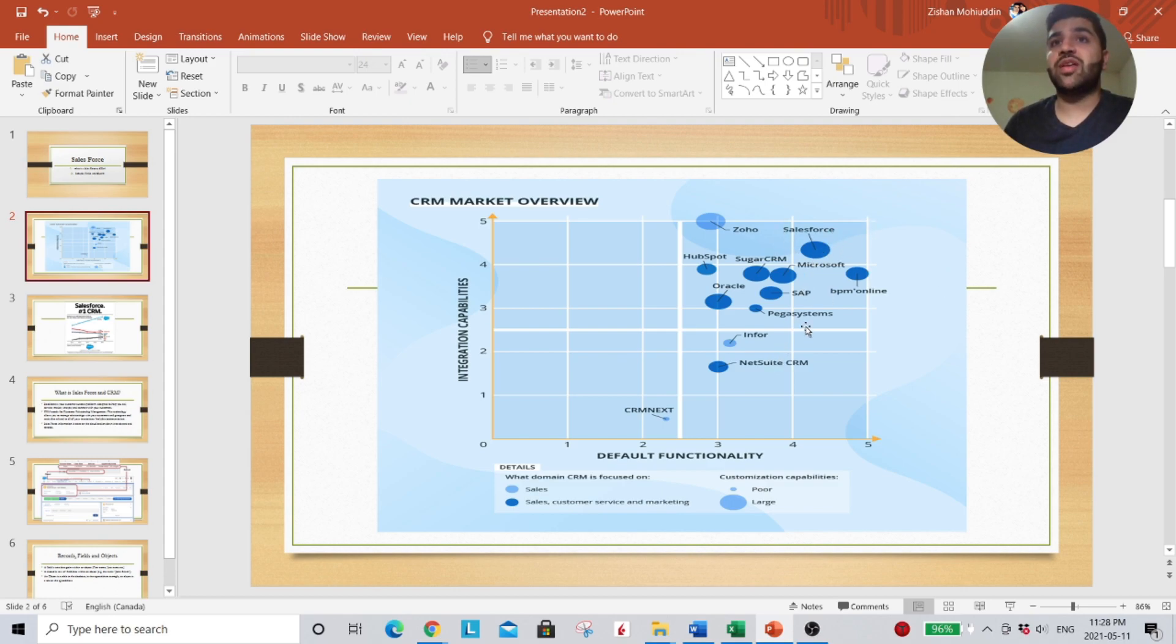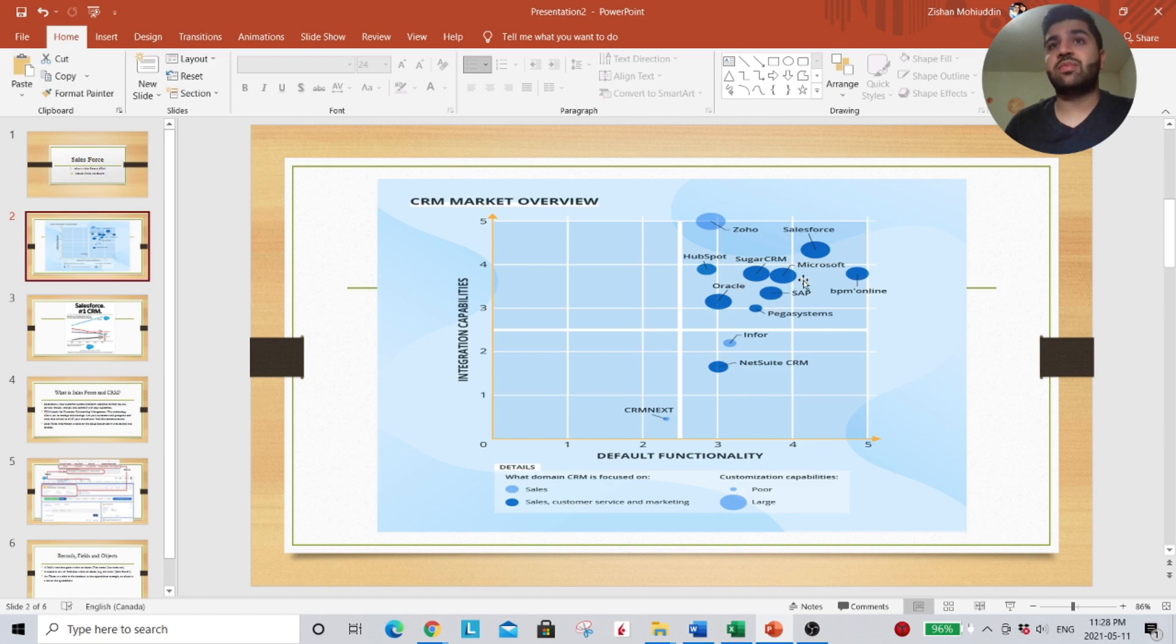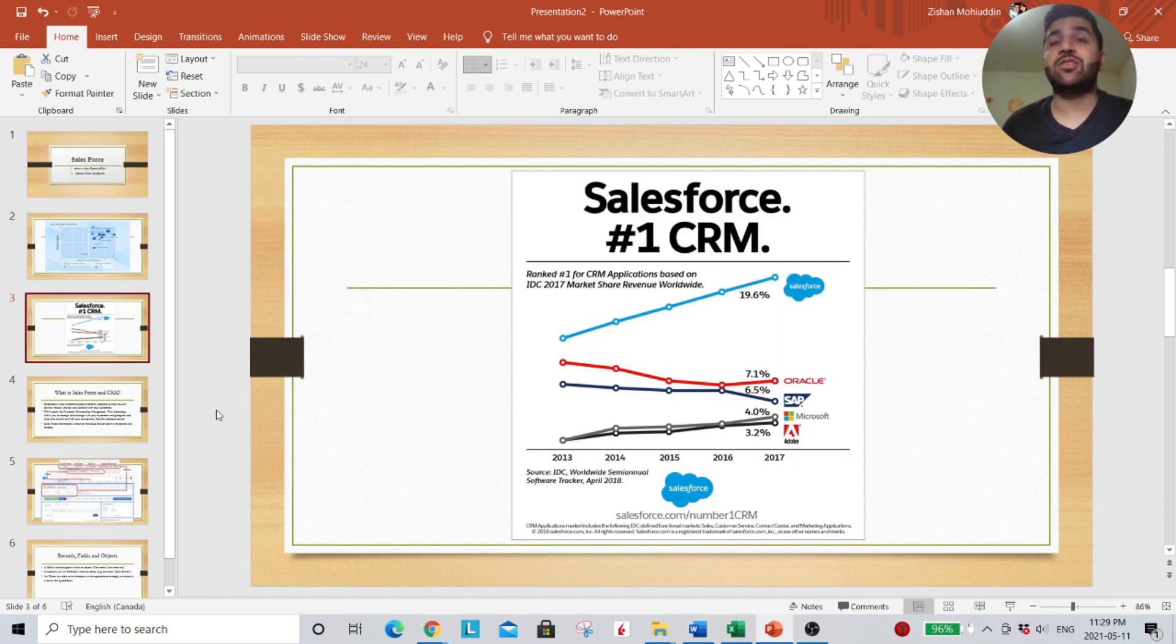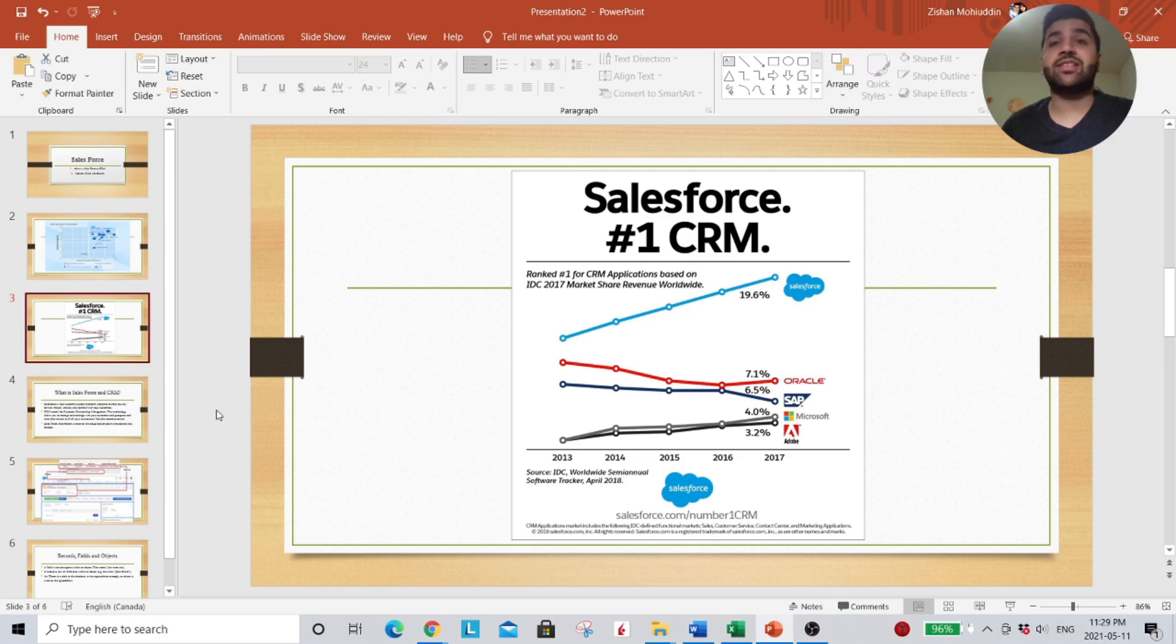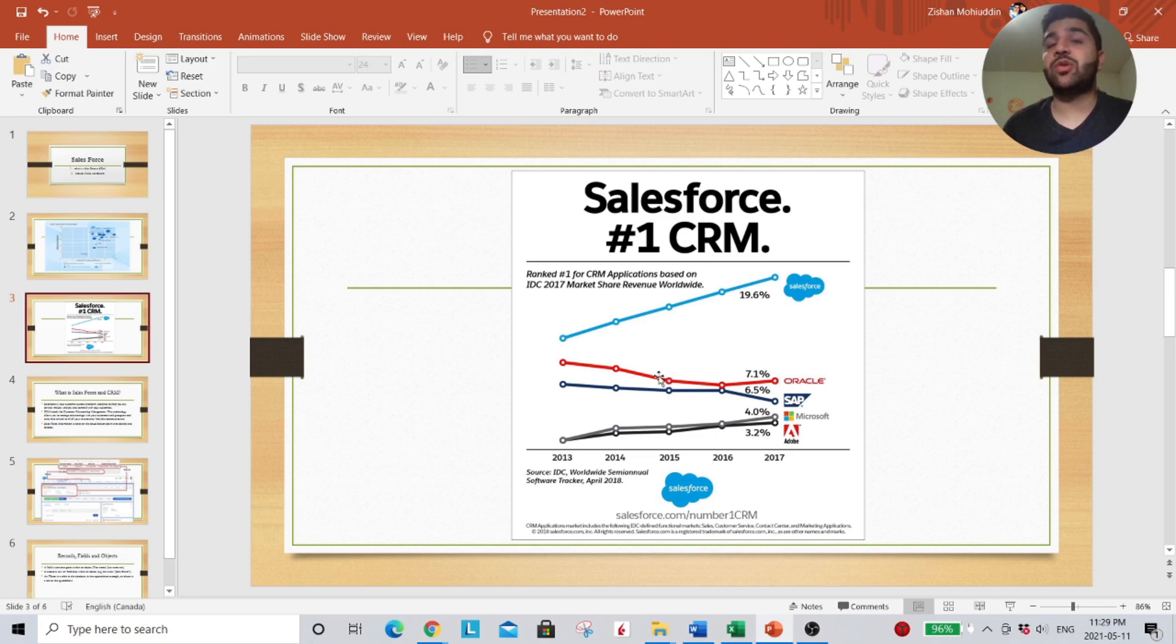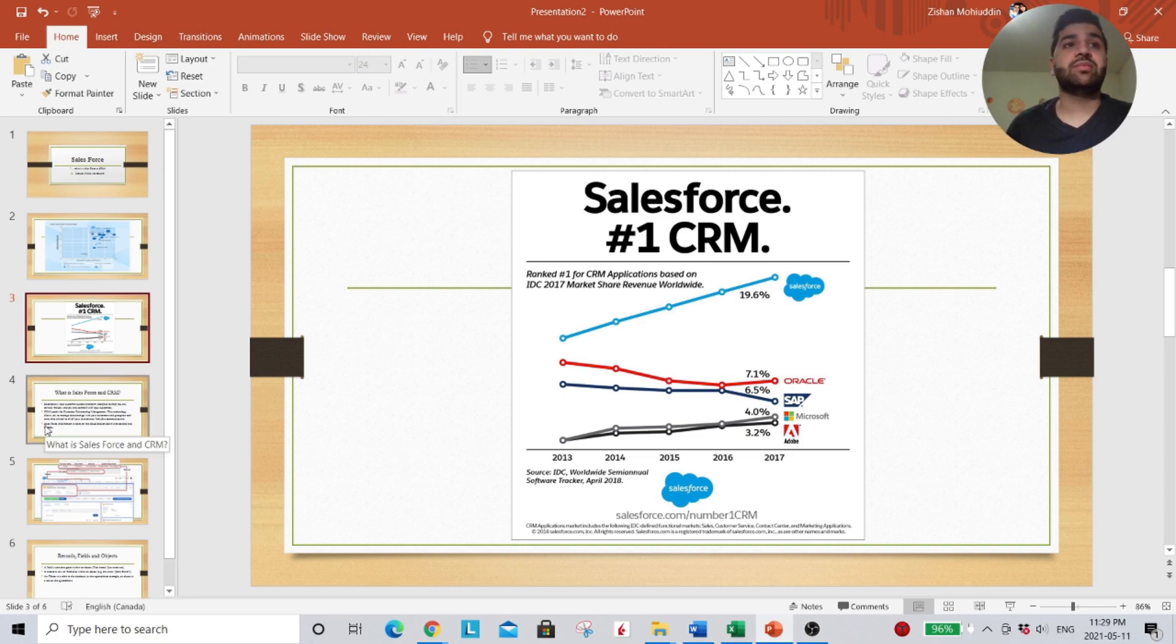We have BPM Online, NetSuite, Oracle, SAP, and Microsoft. And where Salesforce actually is within these rankings, they've grown quite a bit over the years, and their growth has not stopped. So I think it's very vital to know how powerful Salesforce can be for your organization. And we can see where Oracle and SAP face against Salesforce.